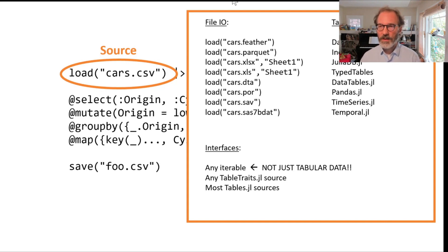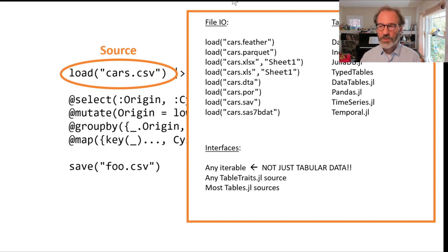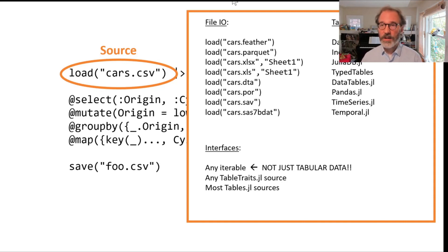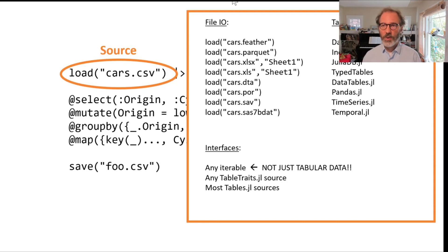Query is a package that works with a large number of sources. In fact, it works not only with tabular data, it works with anything that's iterable. So you can query a dictionary, you can query an array, all of that should work.